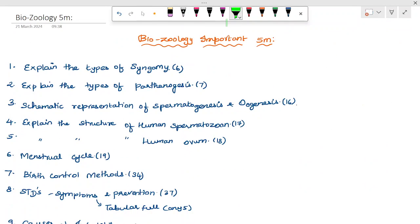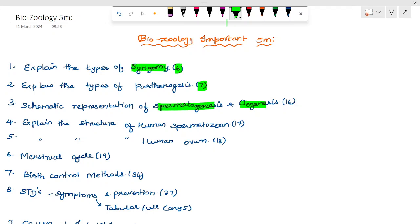Now for zoology important questions: explain the types of syngamy — page 6. Explain the types of parthenogenesis — page 7. Schematic representation of spermatogenesis and oogenesis — page 16. The PDF key is linked in the description. Explain the structure of human spermatozoa — structure and diagram as well as theory — page 17, 18.